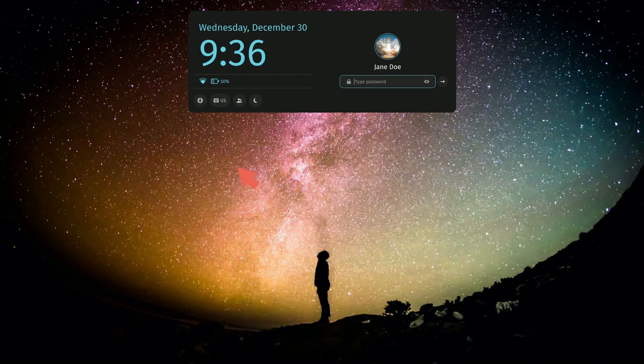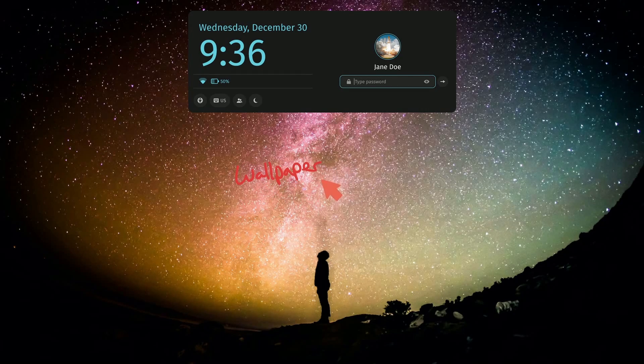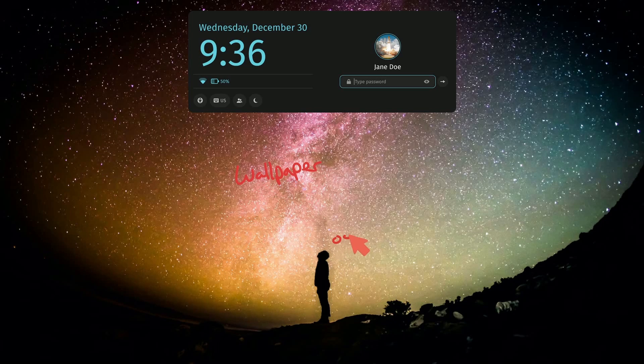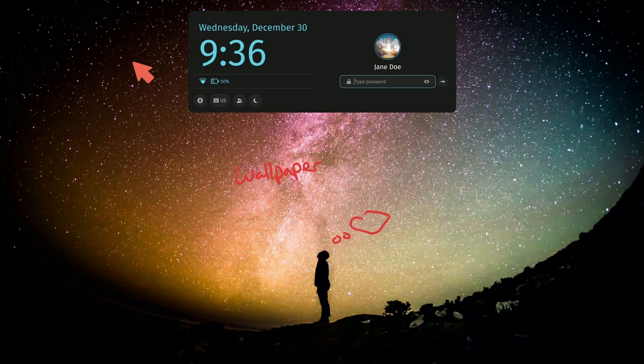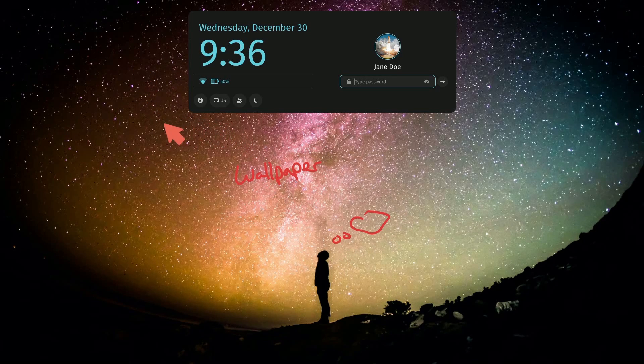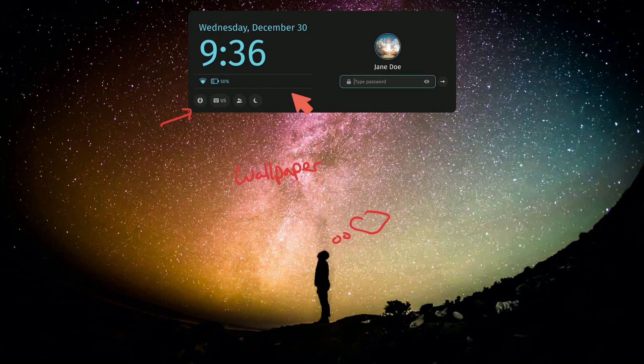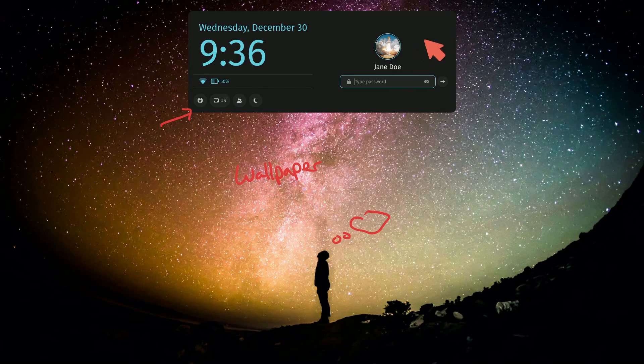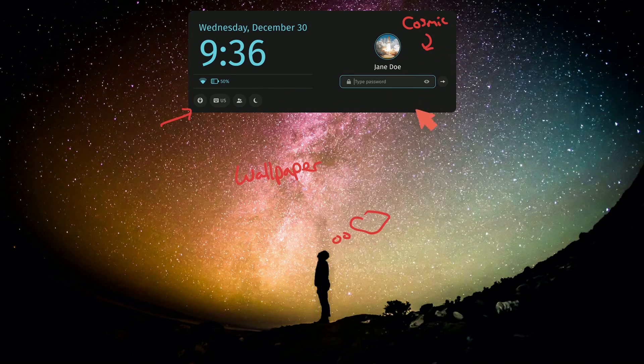They chose quite the wallpaper here for us. It looks wonderful. Someone wandering away thinking about the Cosmos here, and against that backdrop we have what is the login screen and Greeter for the new Cosmic Rust-based desktop.